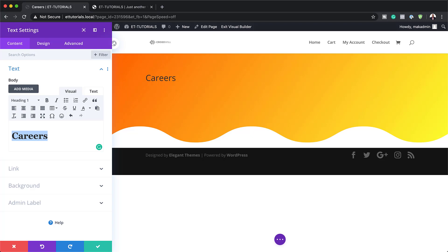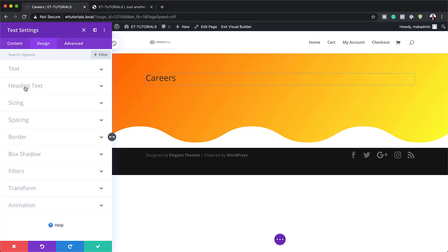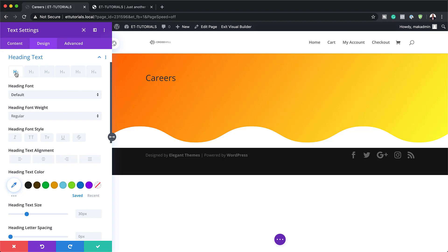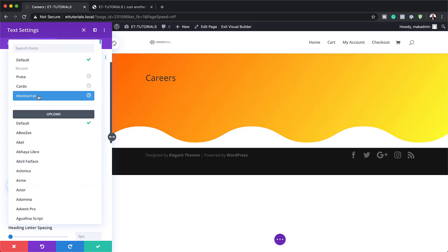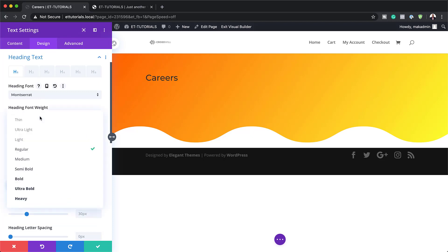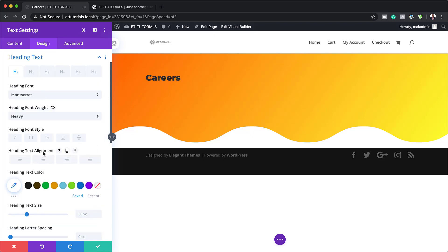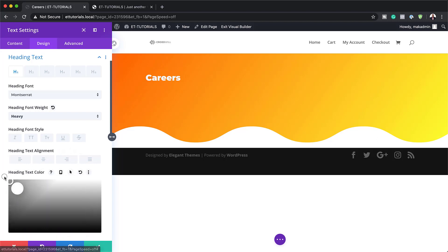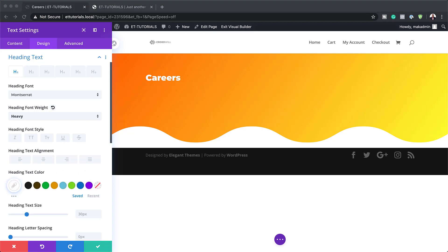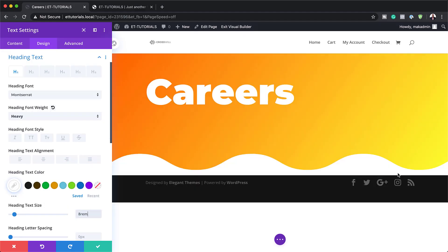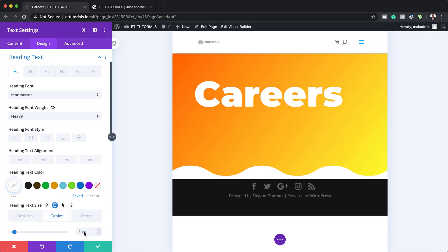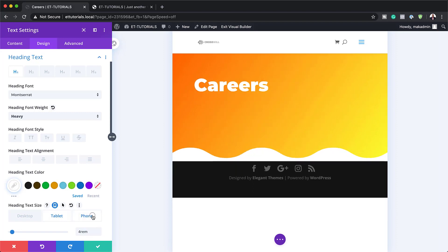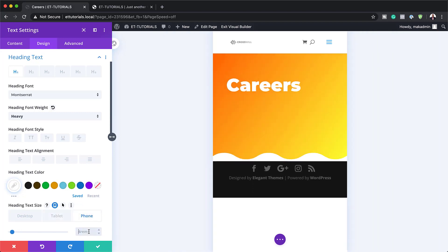In the text module we're going to add the text 'Careers' and set it to Heading 1. Now we need to customize this text, so I'll go to Design, Heading Text, making sure we're on the H1 tab. Let's set the font to Montserrat with a weight of Heavy — we want it nice and strong and bold. The color is going to be white so it stands out on the background. For heading size we'll set it to 8 on desktop, 4 on tablet, and 2.5 on phone.